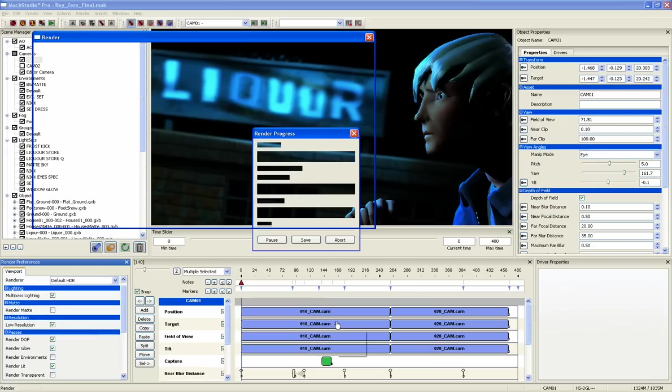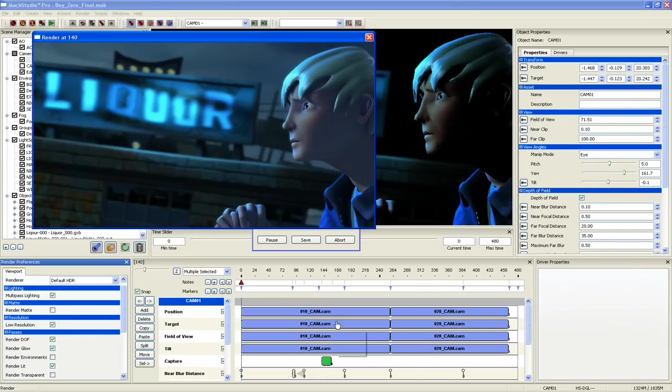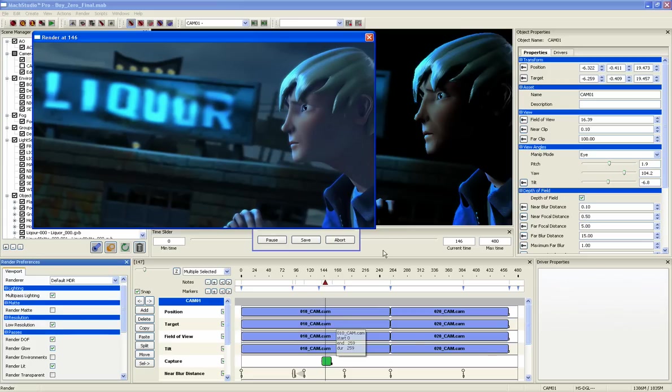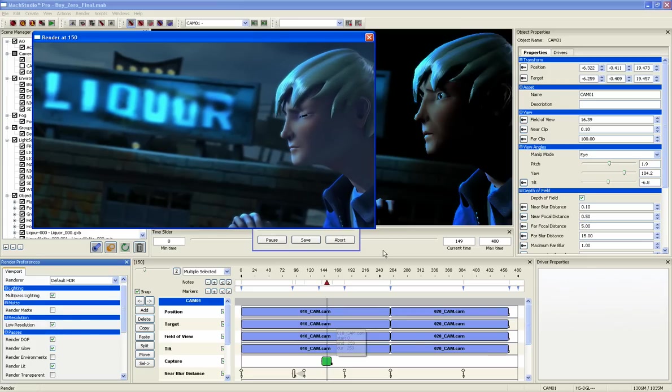No more sending shots to a render farm and waiting hours or even days to see what they look like. With Mach Studio Pro, feedback is almost immediate.